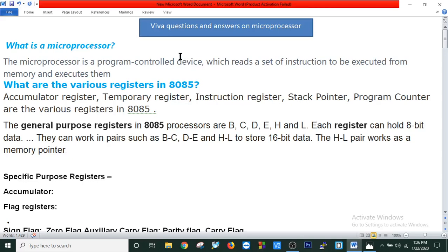In this tutorial we will have some viable questions and answers on microprocessor. What is a microprocessor? The microprocessor is a program control device which reads a set of instructions to be executed from memory and executes them. That means a microprocessor reads a set of instructions, executes them, and shows the results using I/O devices.